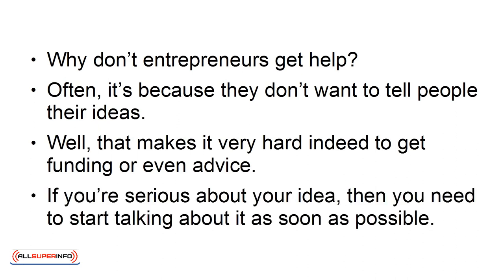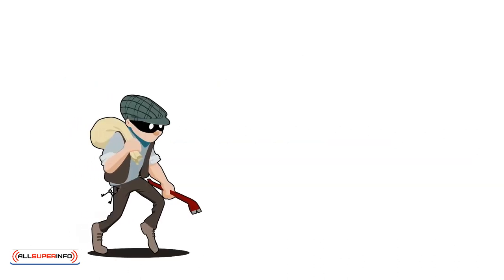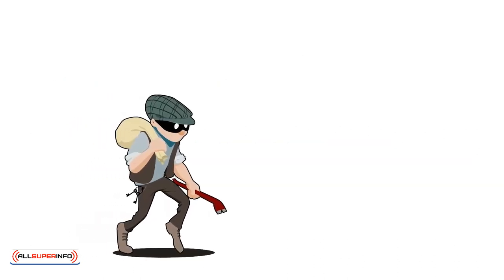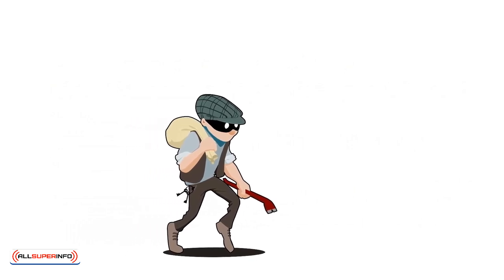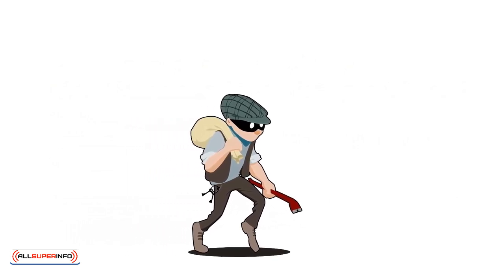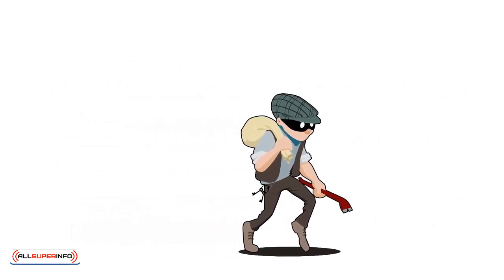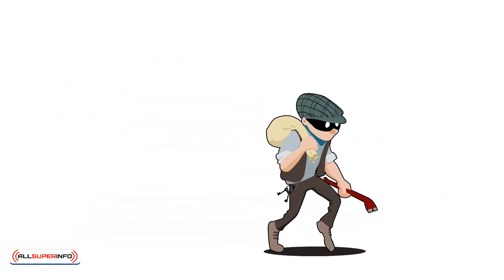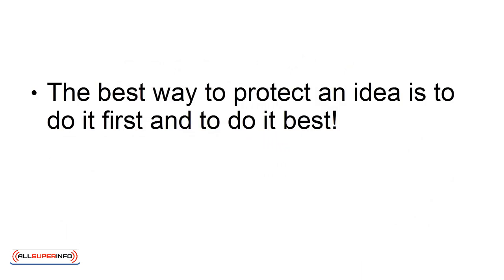If you're serious about your idea, then you need to start talking about it as soon as possible. Don't worry about people stealing your ideas. Either they have their own ideas, or they don't have the means to do anything about your idea. The best way to protect an idea is to do it first and to do it best.